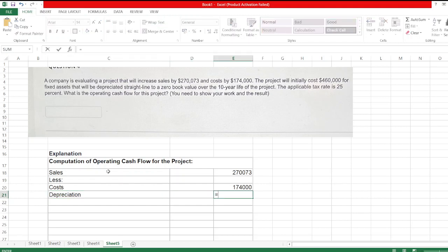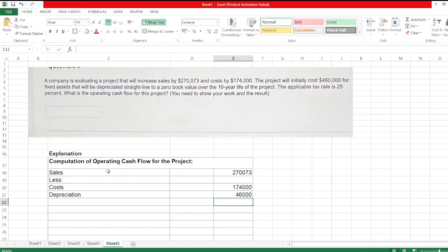The project will initially cost $460,000 for fixed assets that will be depreciated straight line to a zero book value over the 10 year life of the project. So here we calculate depreciation using a straight line method. Cost is $460,000 minus salvage value which is zero, divided by useful life of asset which is 10 years. So depreciation is $46,000.